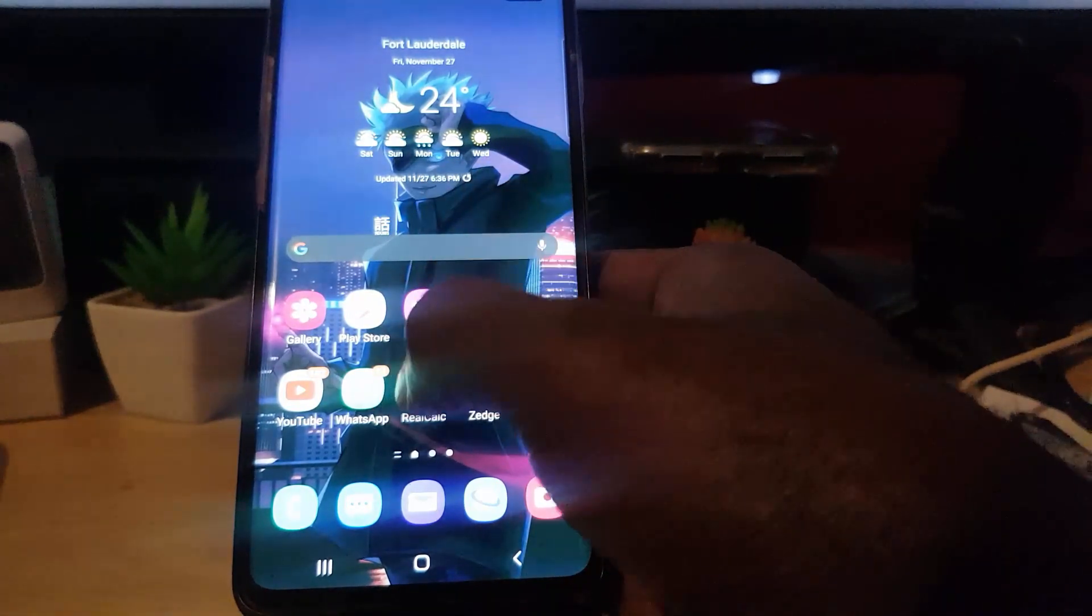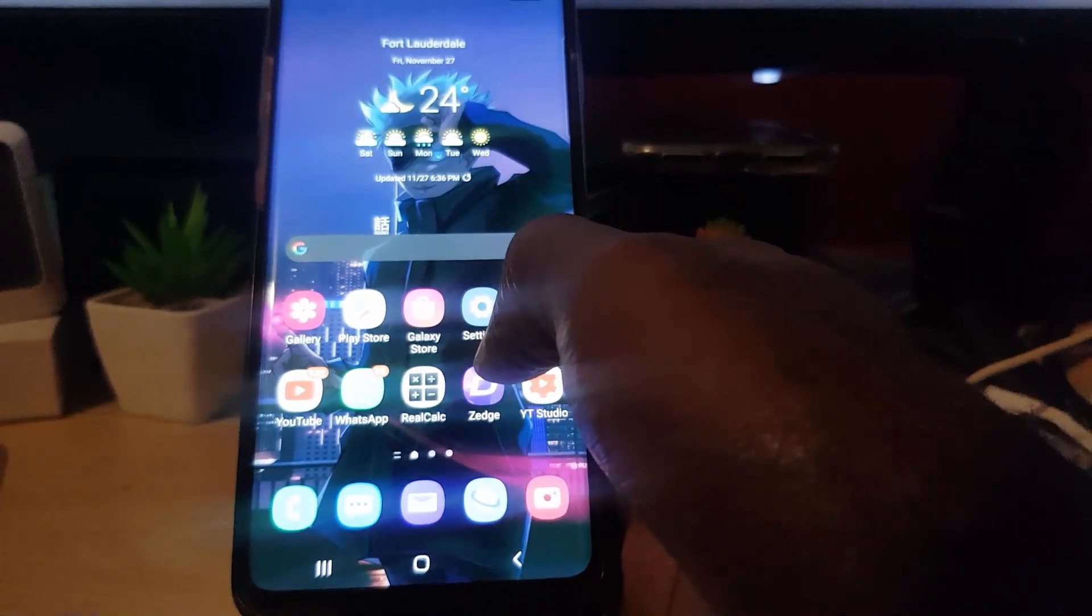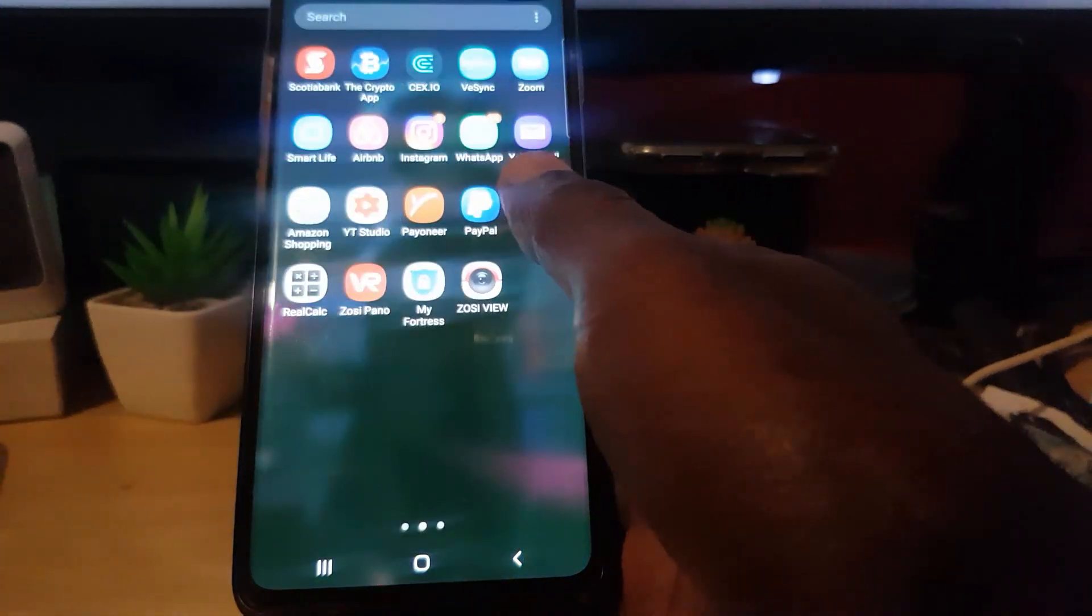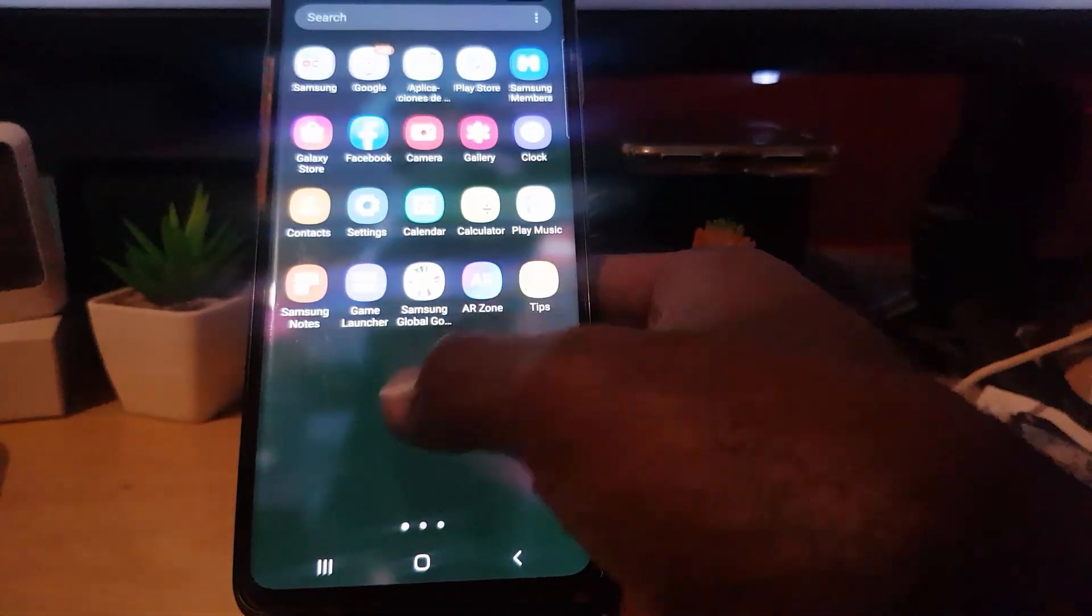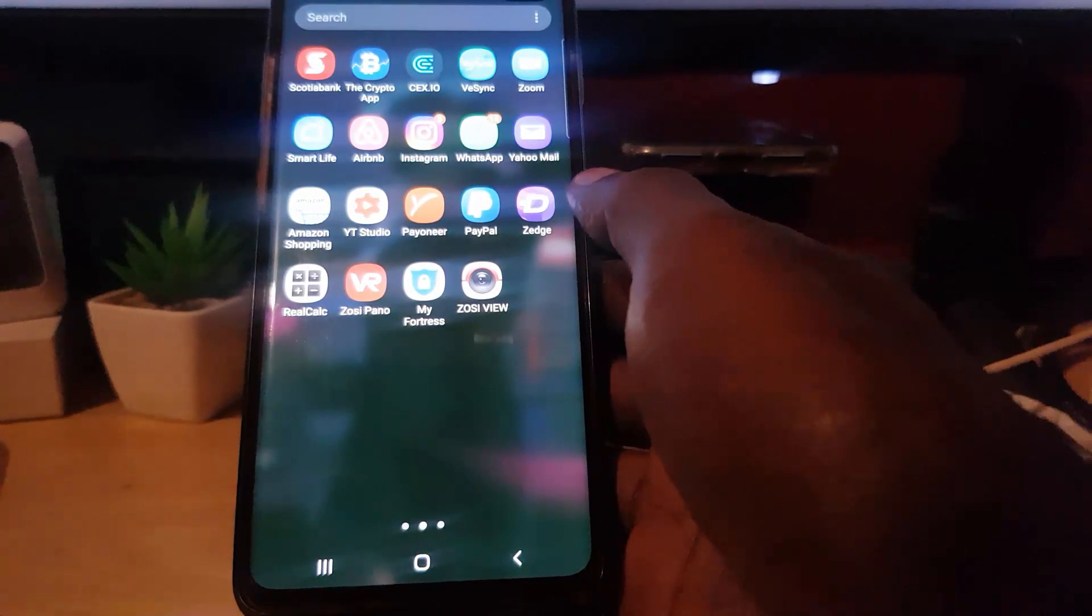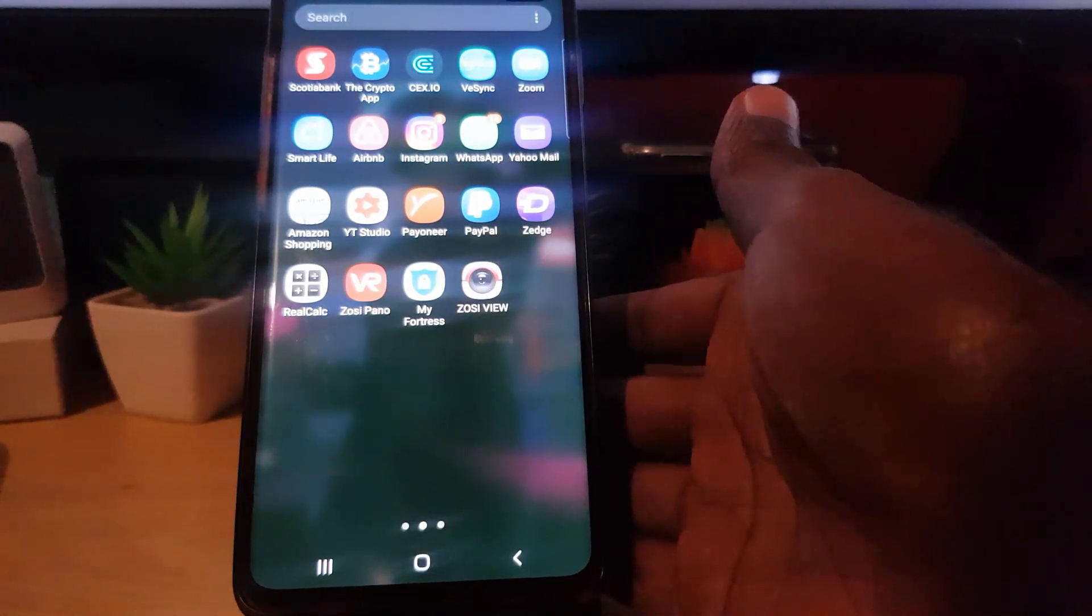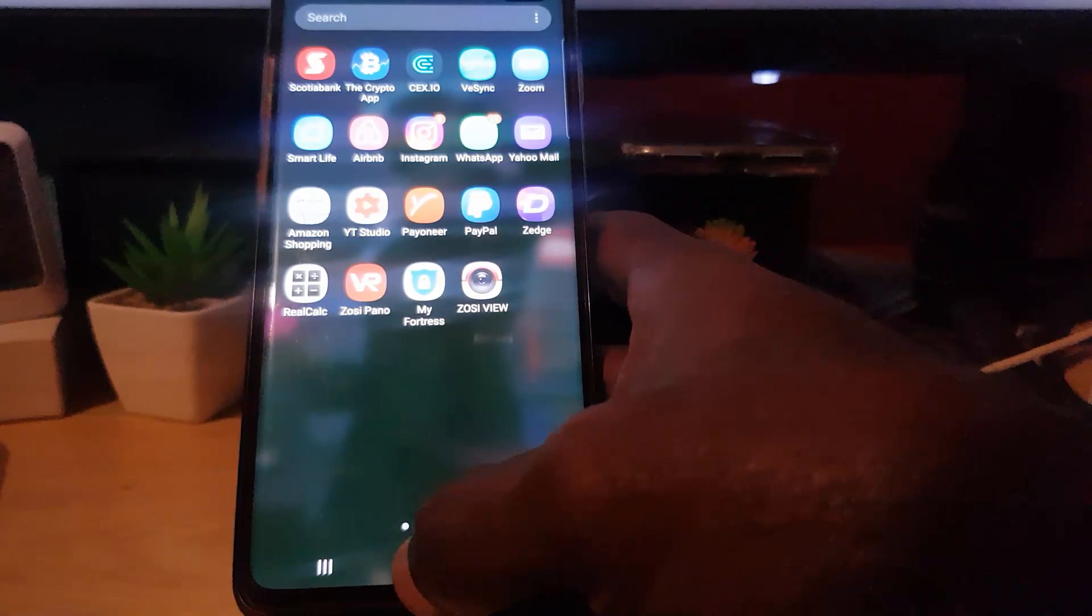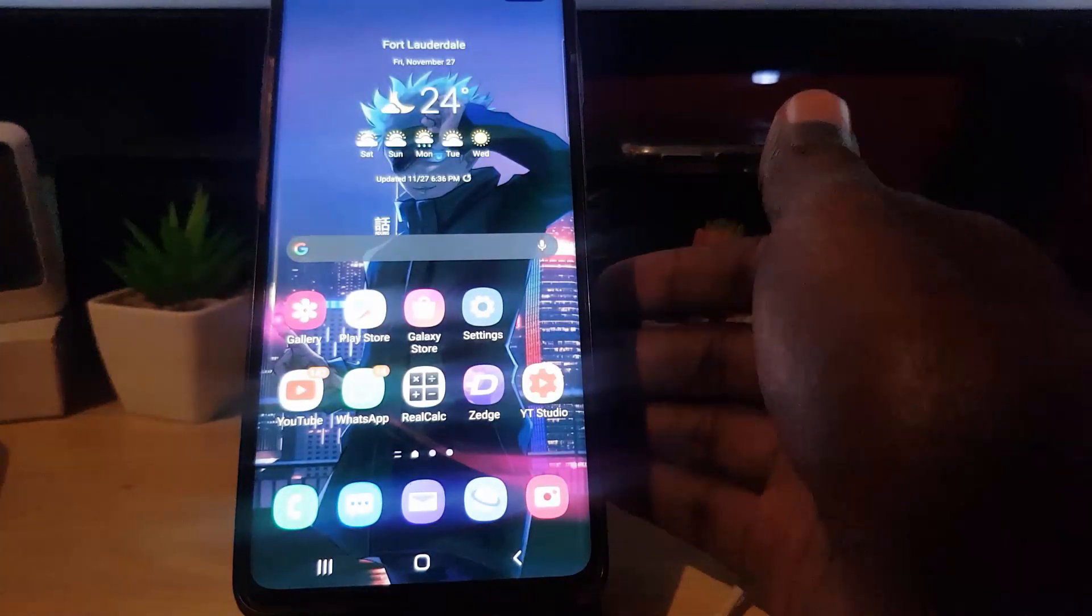For example, you might be in a situation where you need a particular app that you used in the past and you have forgotten the name of the app, but you can't figure out the app's name. If only you could look back on what you have installed in the past, that way you could reinstall that app and rediscover it.